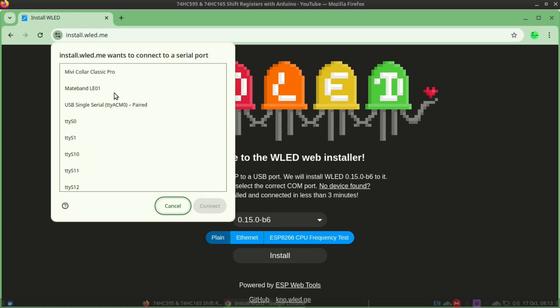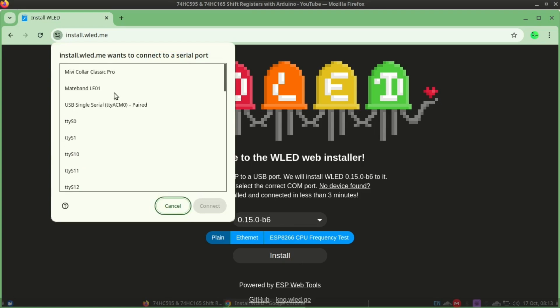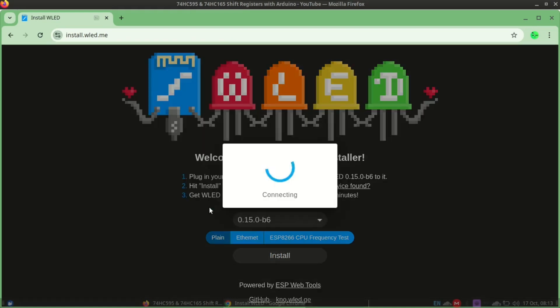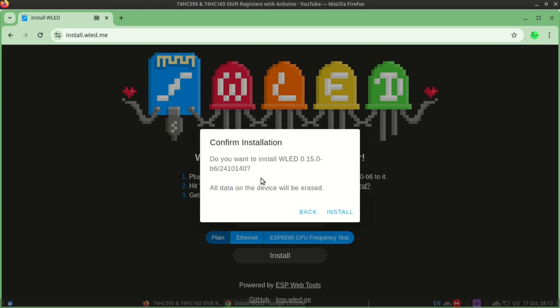Then you will be prompted to select the port. My ESP is connected to TTYACM0. Click OK to connect and click install WLED.